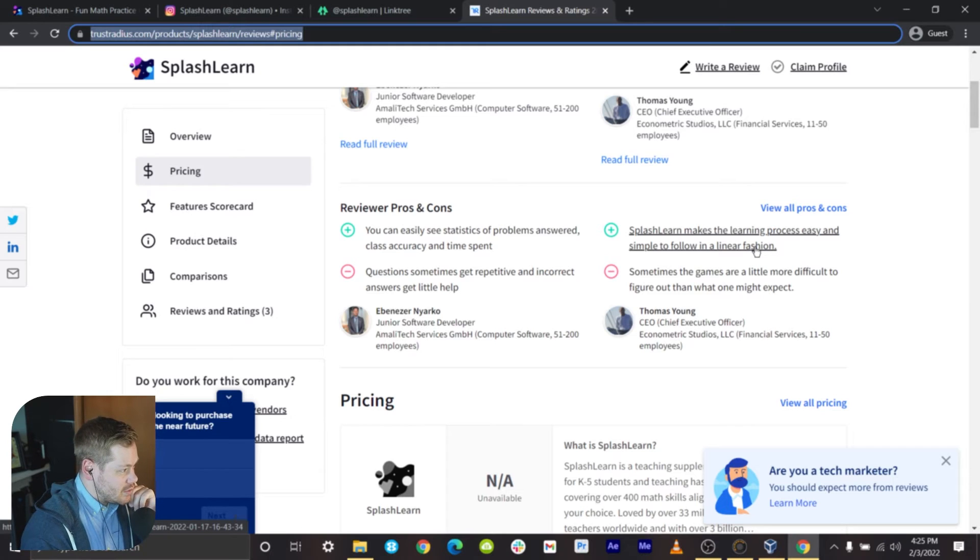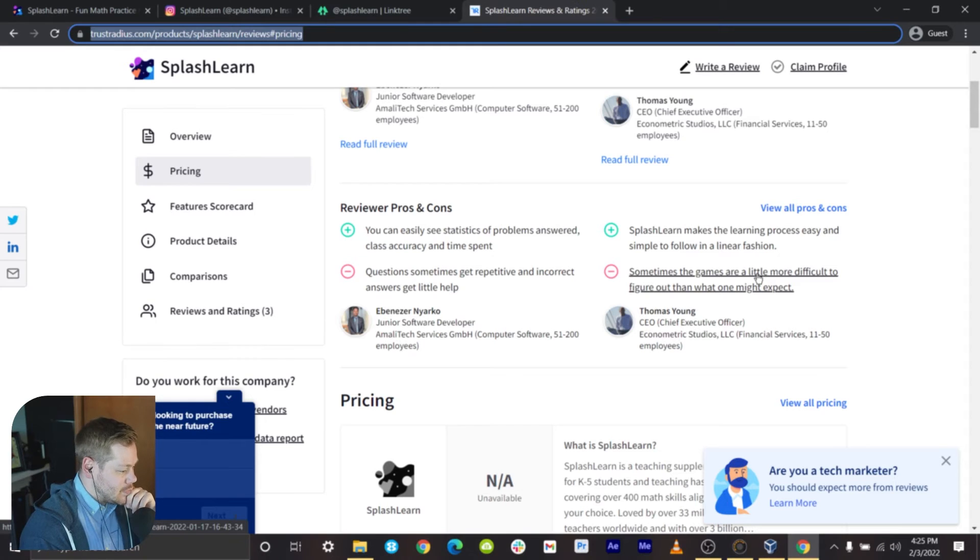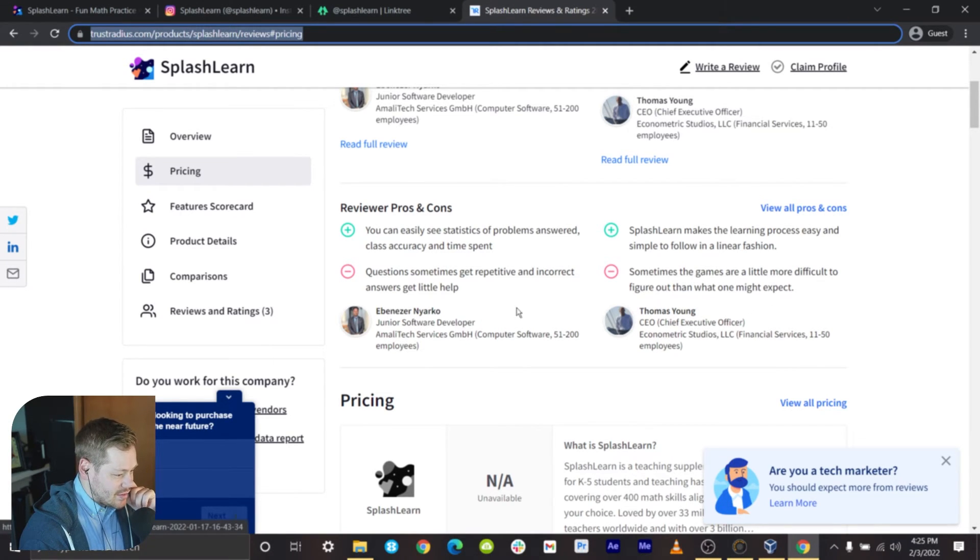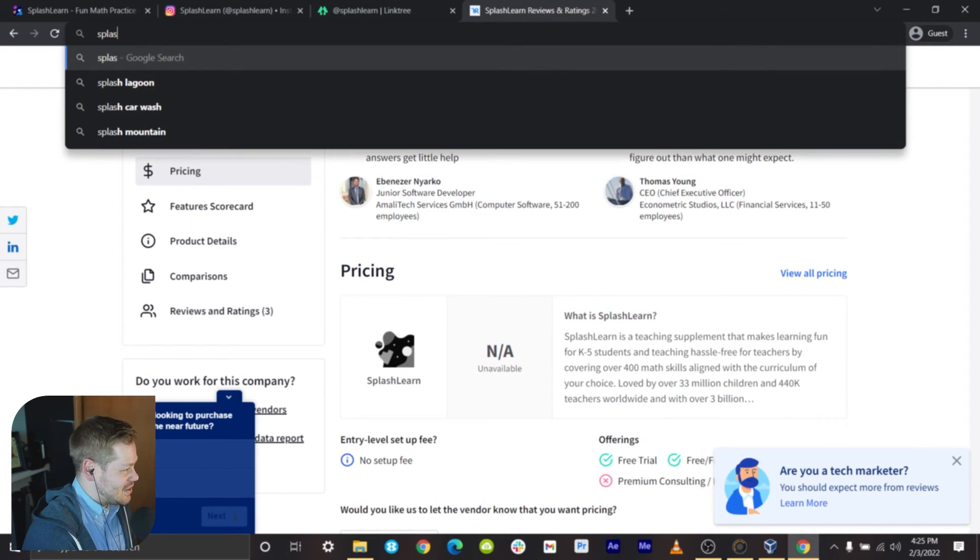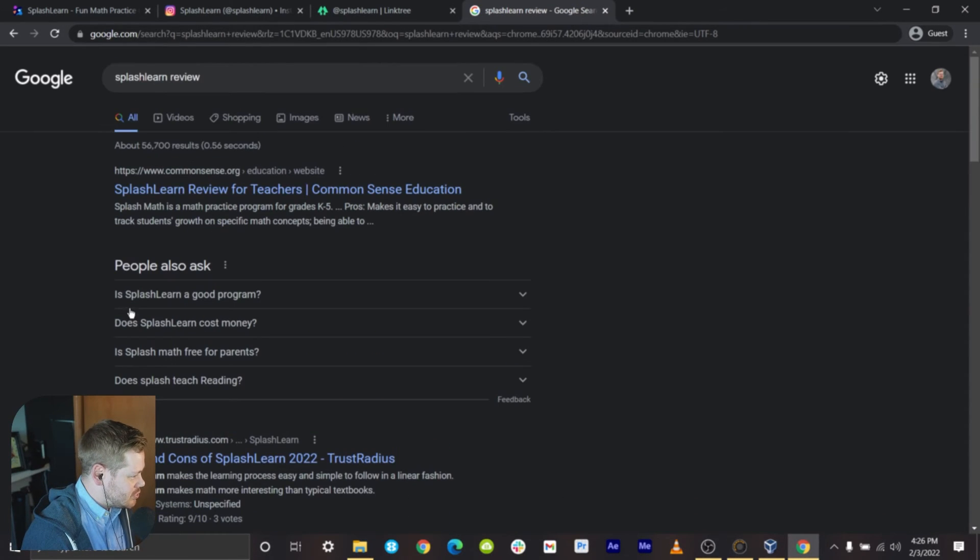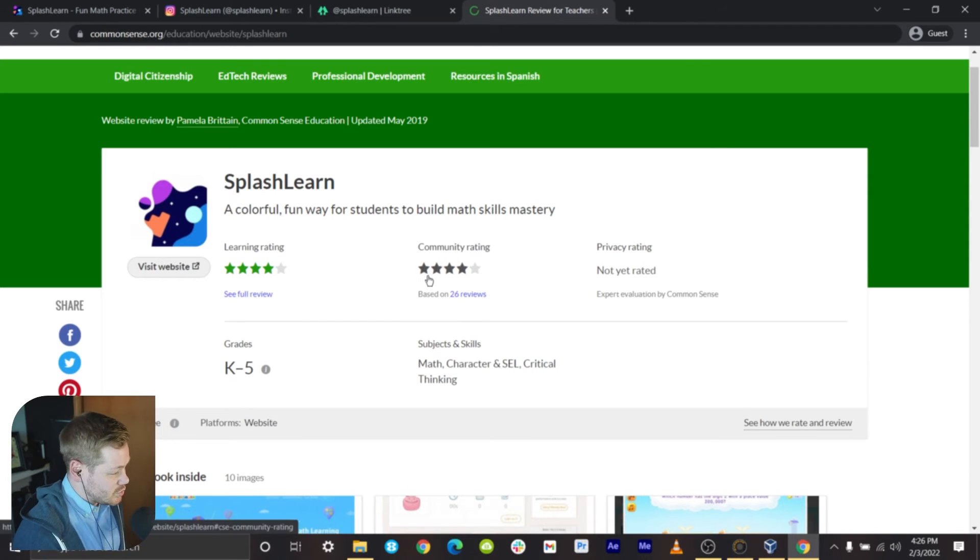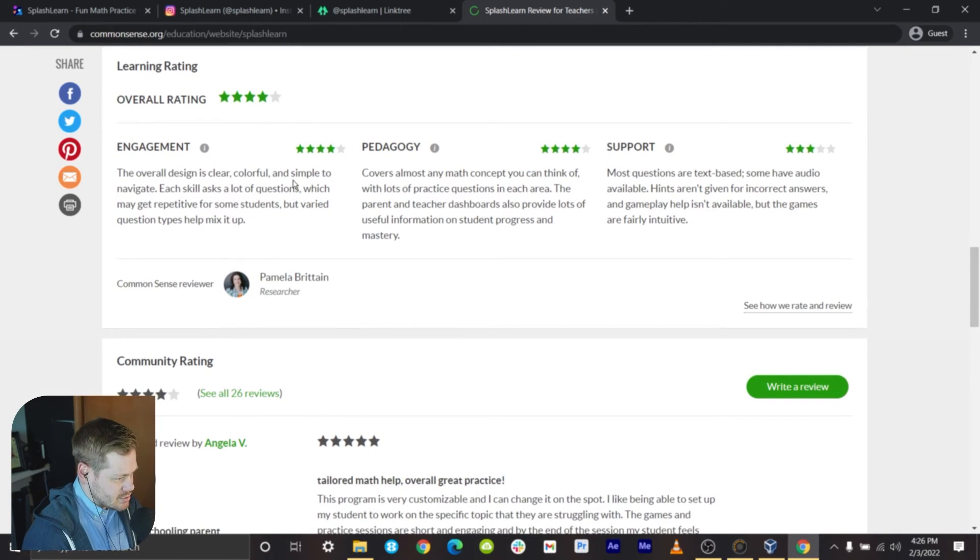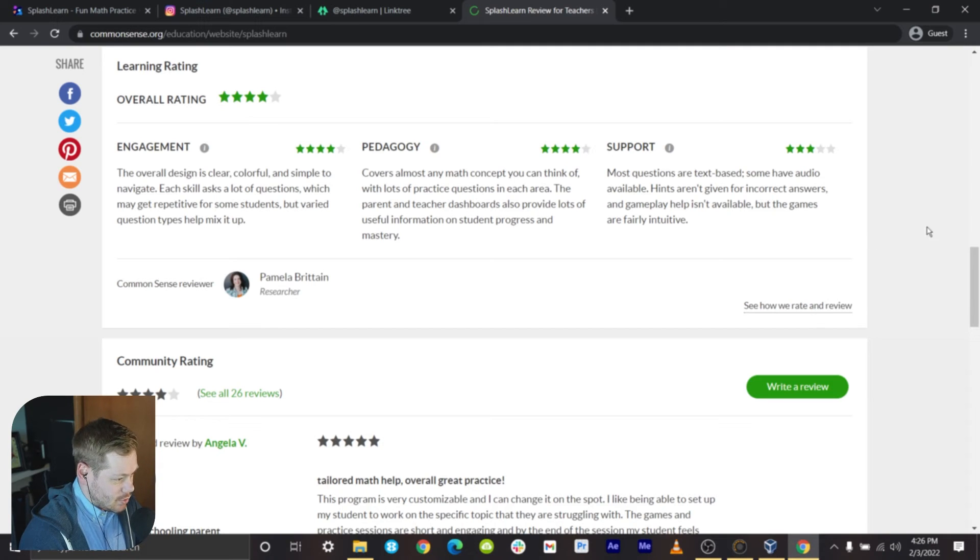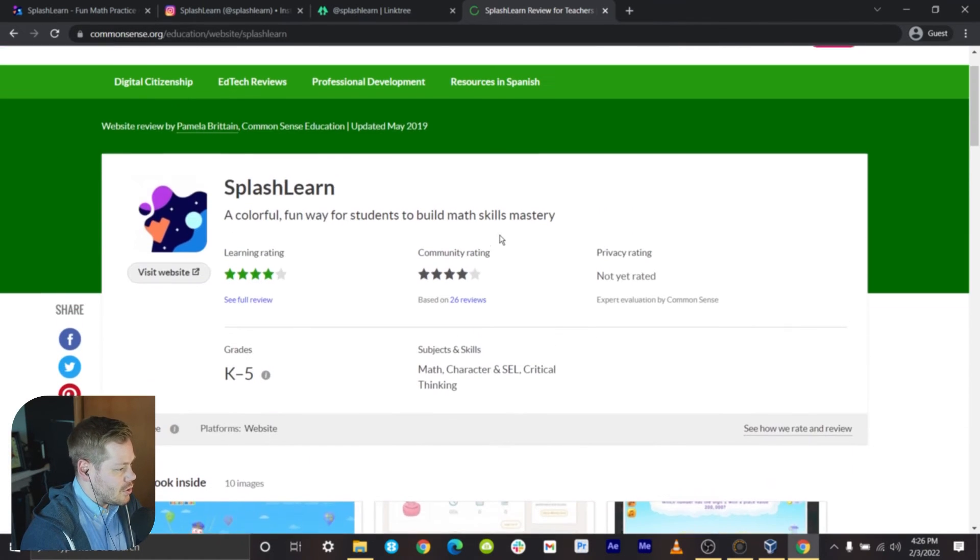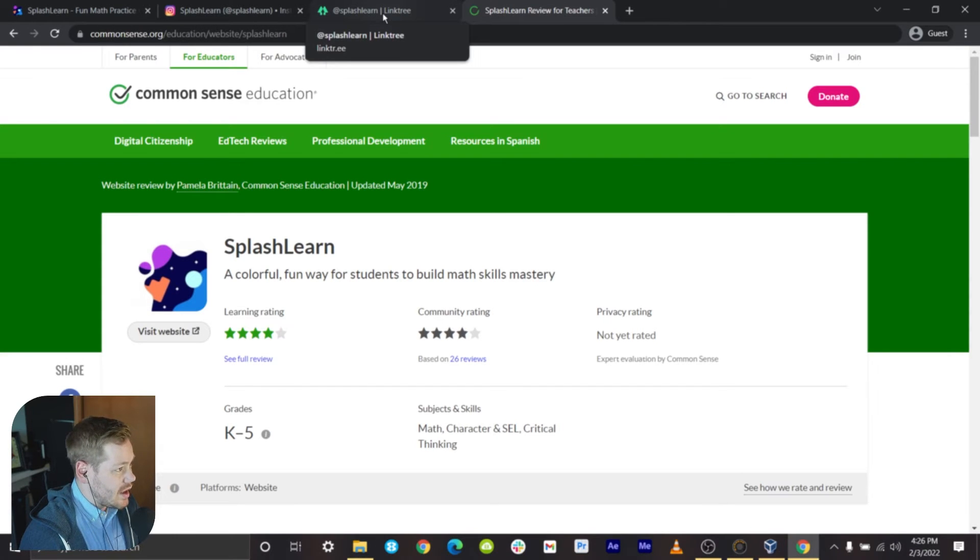A lot of kids learn visually and actually don't want necessarily a super linear process. Sometimes the games are a little more difficult to figure out than what one might expect - I would say yeah, definitely on the level of just functionality like they don't necessarily work the best. Let's see what other review sites are kind of rating them. CommonSense.org, I know that's a bigger education resource, they're giving them a 4 out of 5 stars. Community ratings also 4 out of 5 stars with 26 reviews. Overall design is clear, colorful, and simple to navigate. Each skill asks a lot of questions. Most questions are text based, some have audio available. Hints aren't given for incorrect answers and gameplay help isn't available. Yes, so it seems like other people have caught on to the support issue that I was seeing.